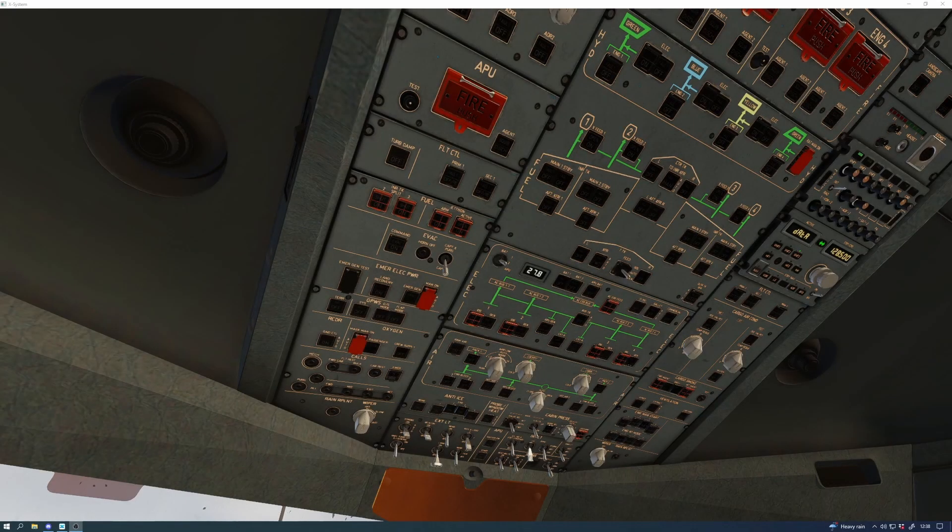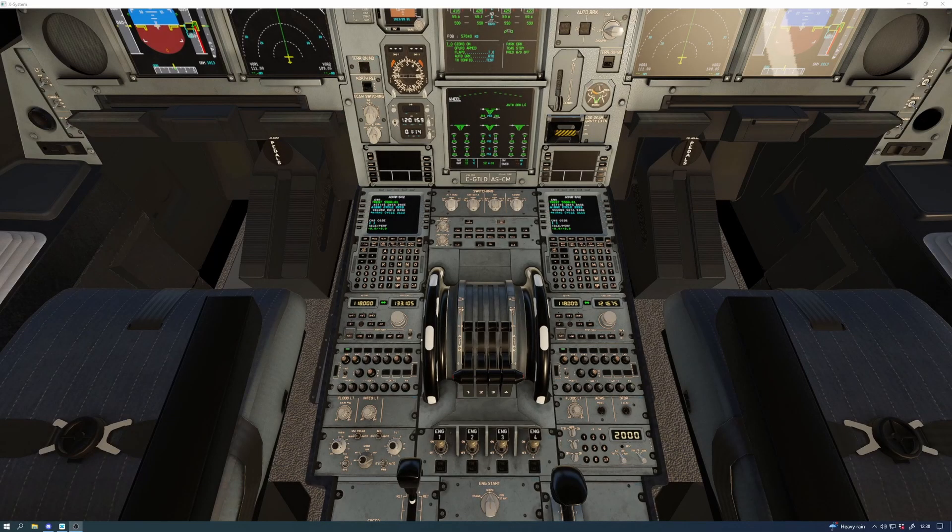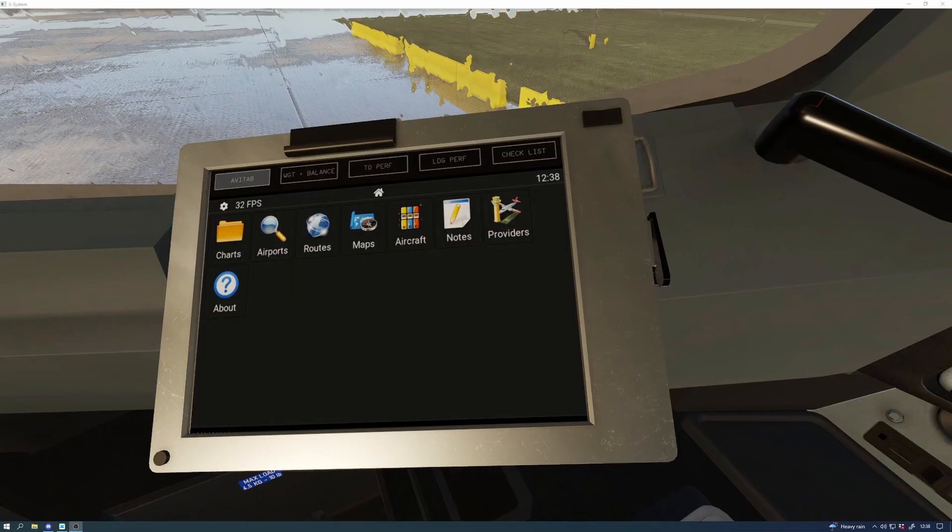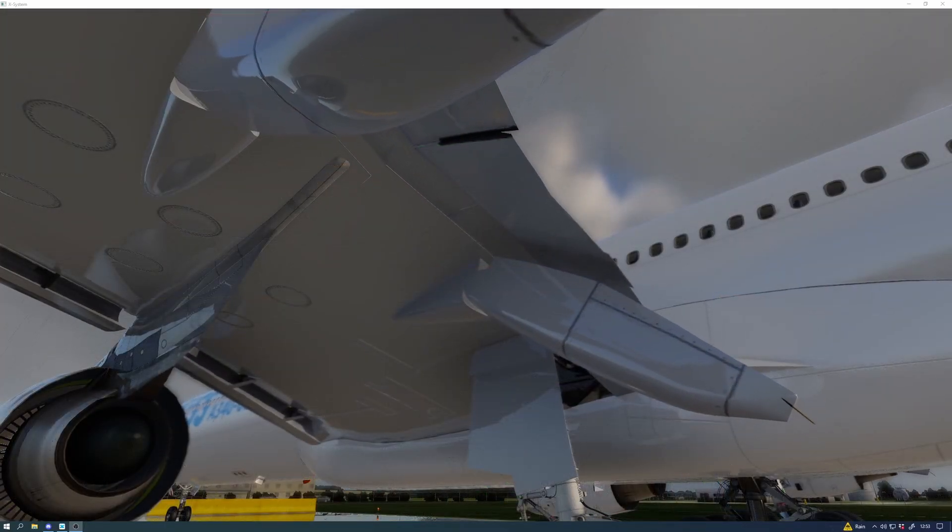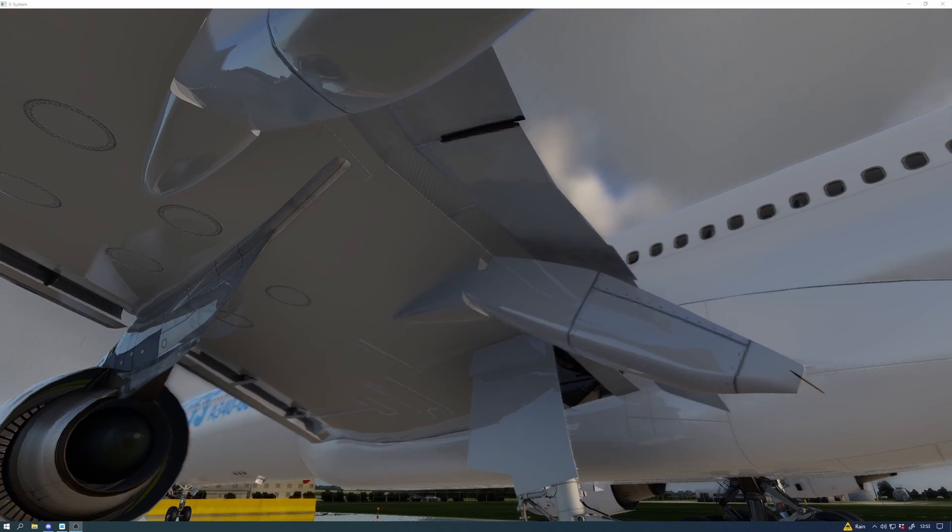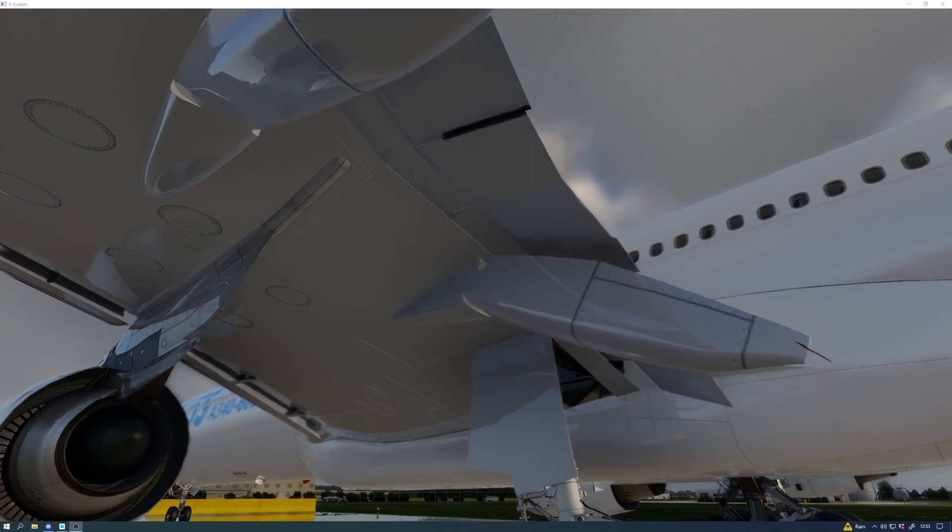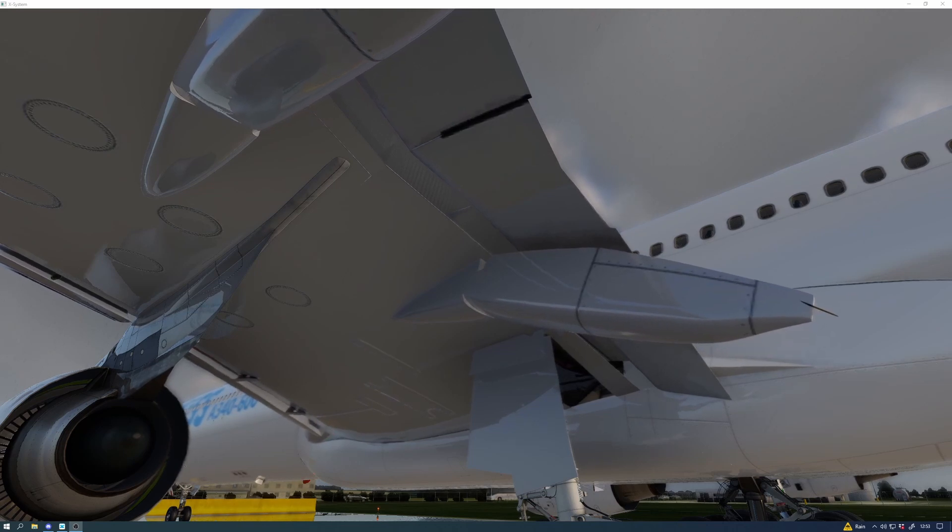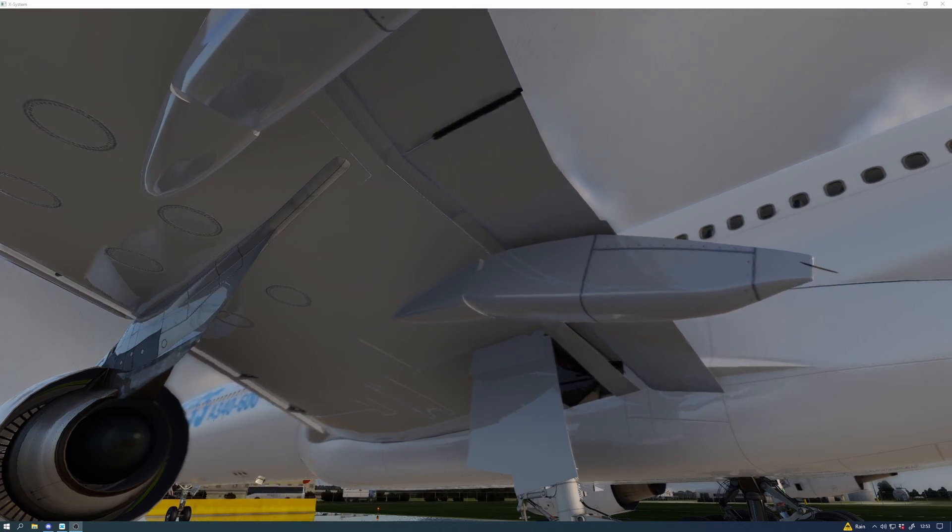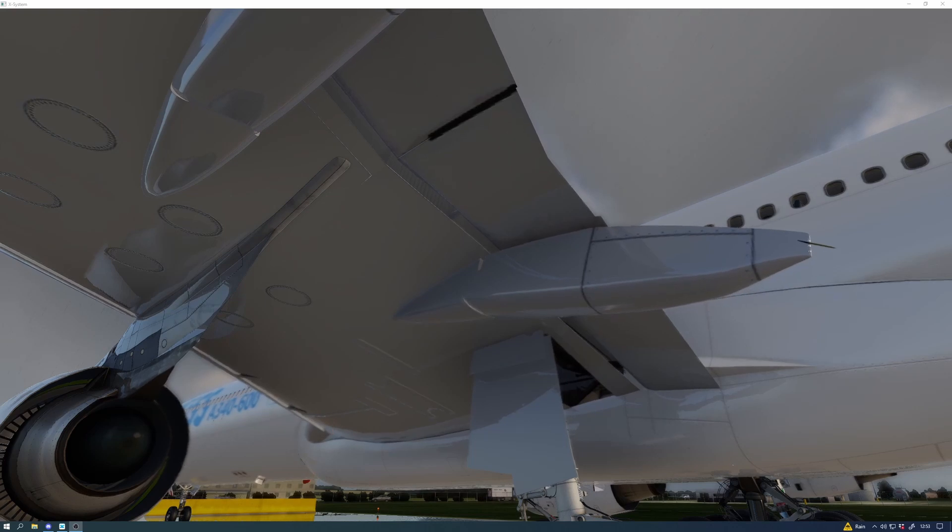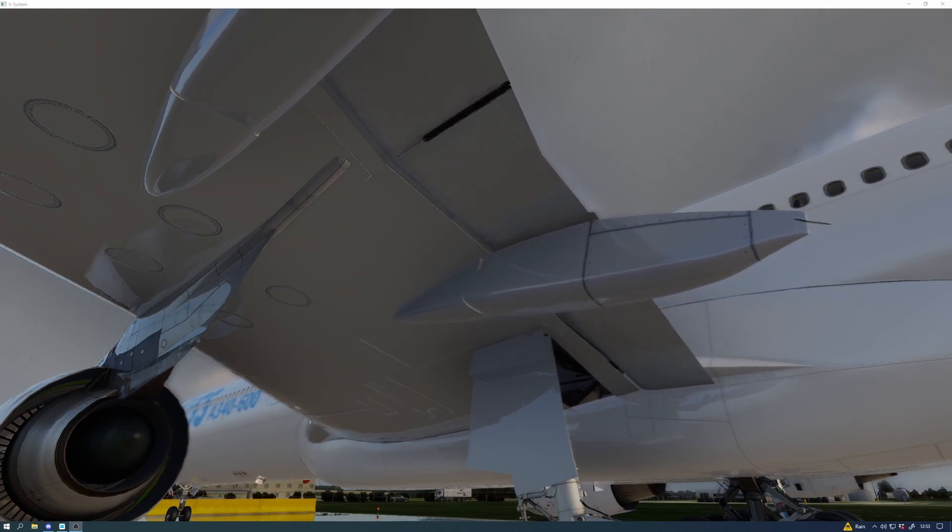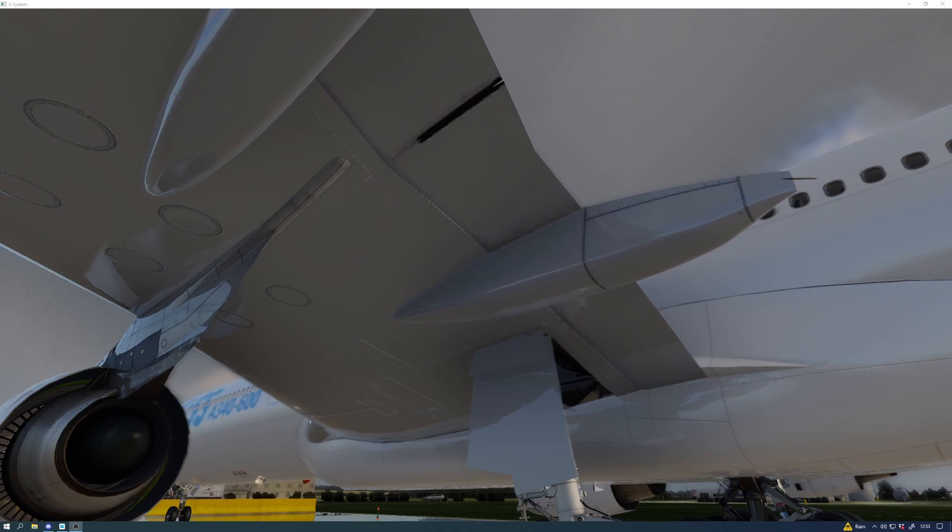SIDs, STARs, as always. It's got support for 424 leg types: arc, course or heading to intercept, radius to fix, holdings, etc. It's got support for all approach types including GLS, ILS, localizer back course, etc. Support for go arounds and diversions.